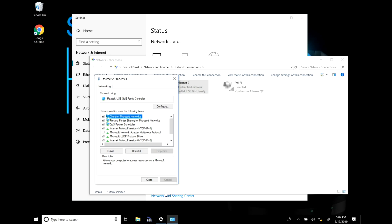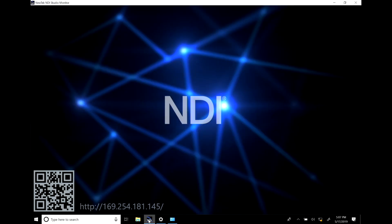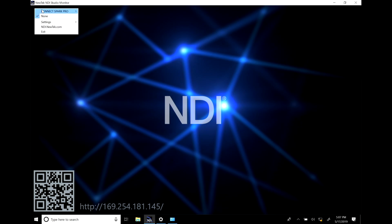Now once that's set up open up NDI Studio monitor and once that's up you'll go to the top left corner and click on this little hamburger dropdown and search for the connected device which up here is my Connect Spark Pro.